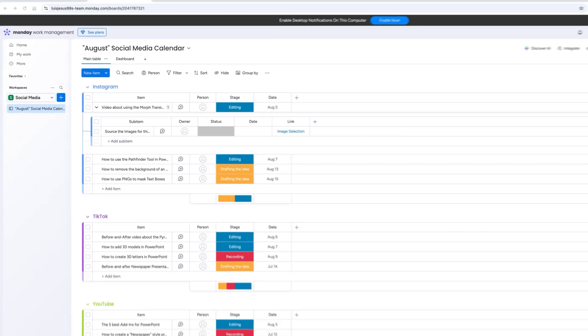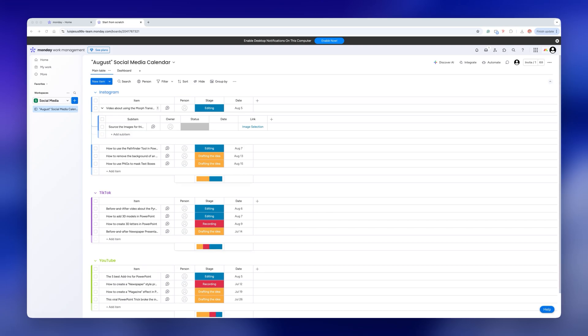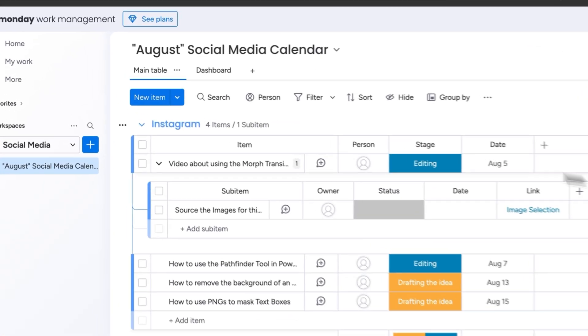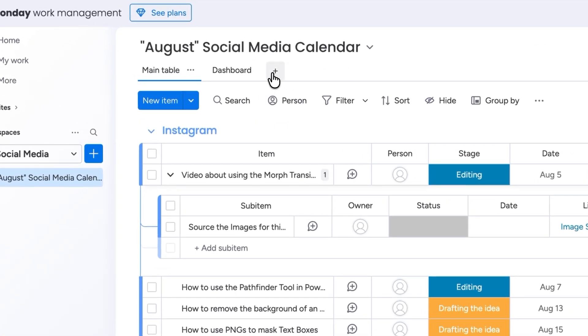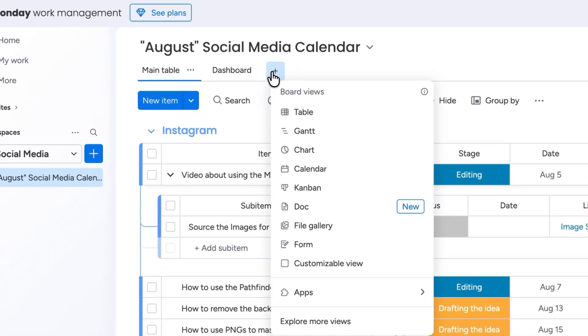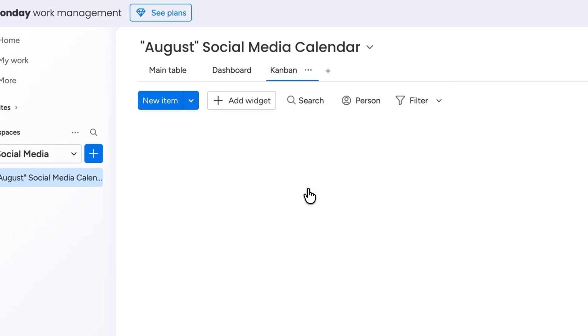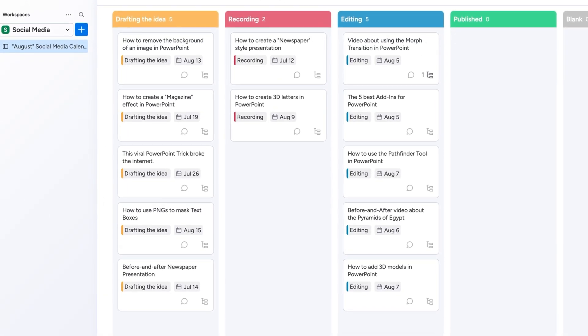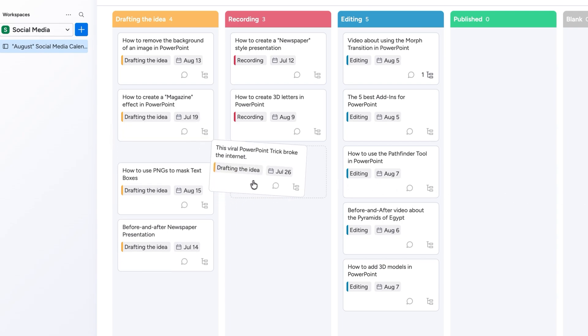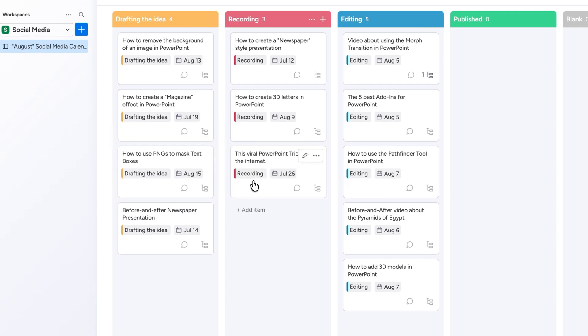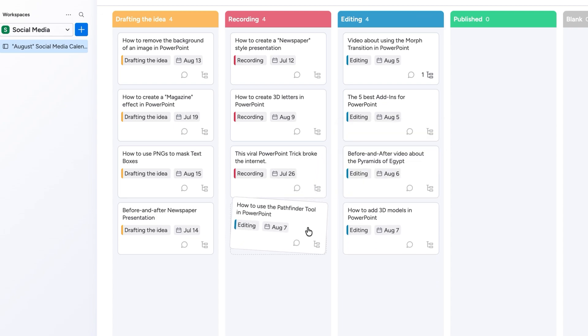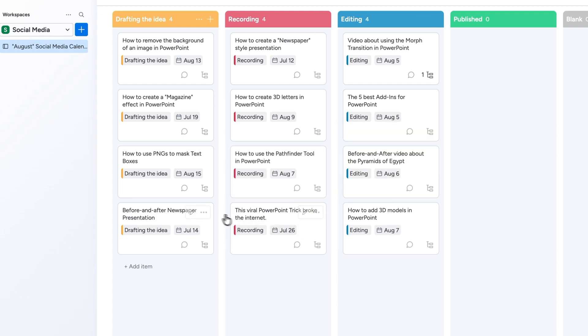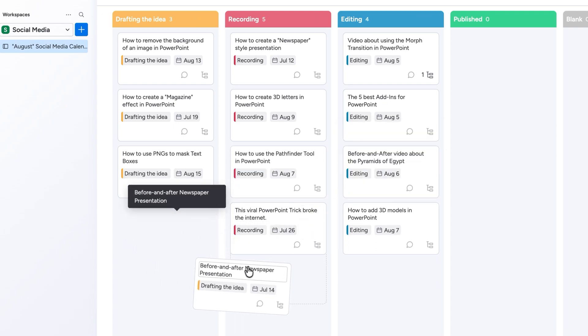Now that you have all your projects and tasks listed you can click on the plus icon to add a new view. For example I'll click on Kanban view and now all my tasks can be visualized as columns depending on their status or stage. And the coolest part is that you only need to drag them from one column to another to change their status which makes it super easy to see what stage of the project each task is in at the moment.